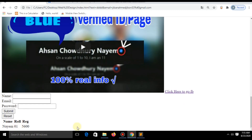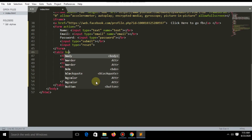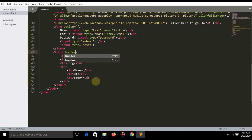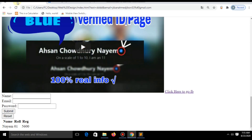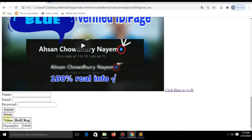There is no border in the table by default, so you have to write the extra attribute border. Now you can see your table with a border.